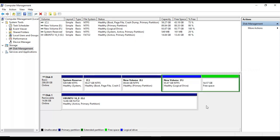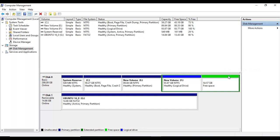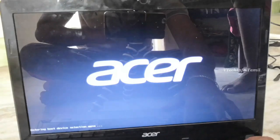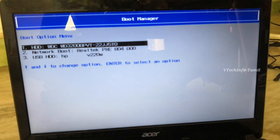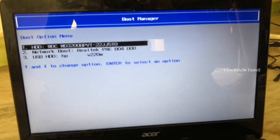If you want to create a free space, you can create a partition. You can create a green symbol to indicate free space.